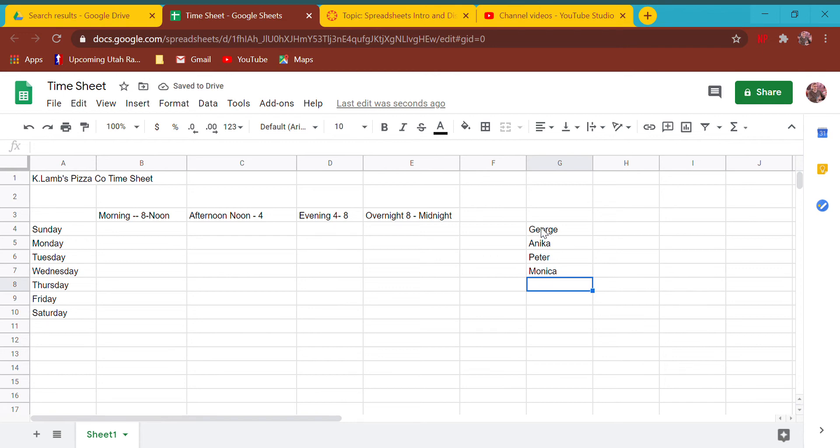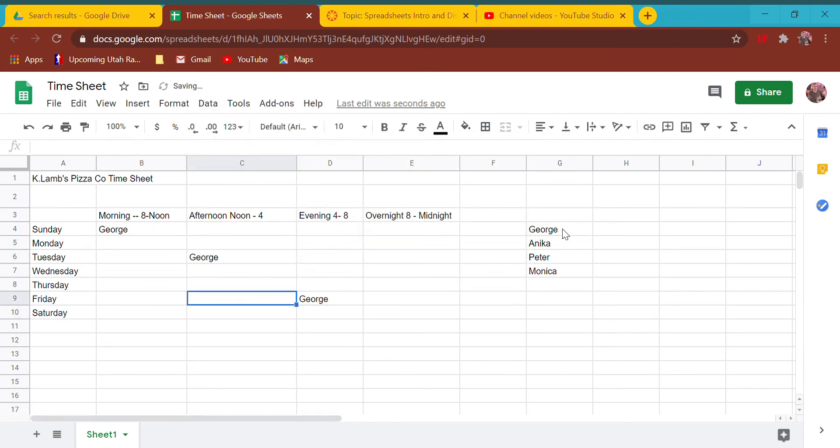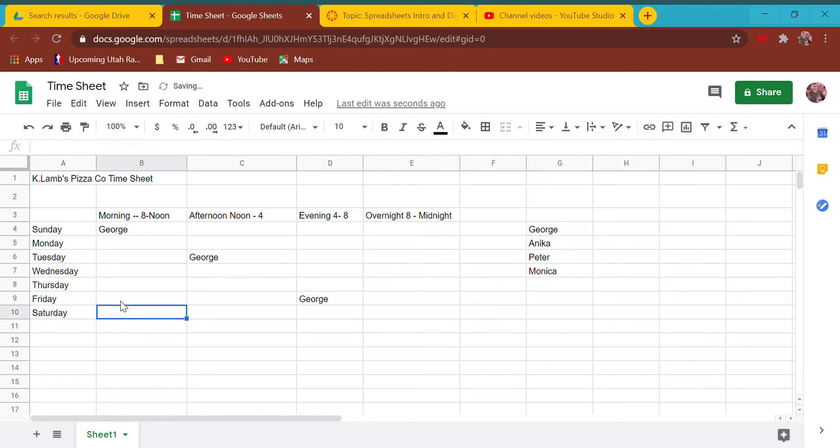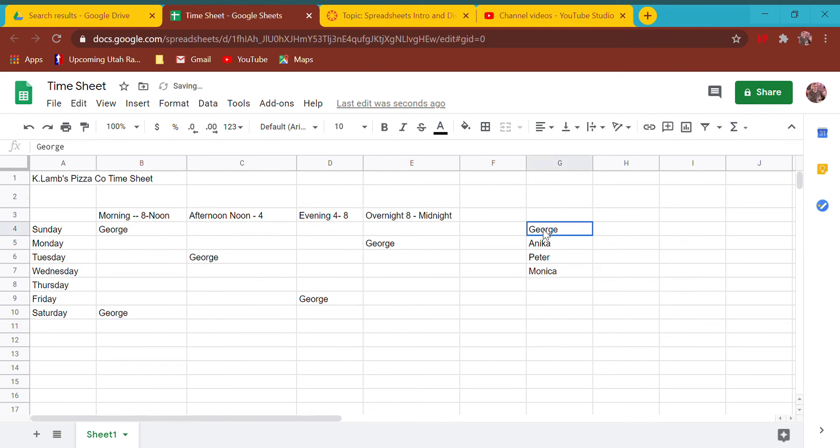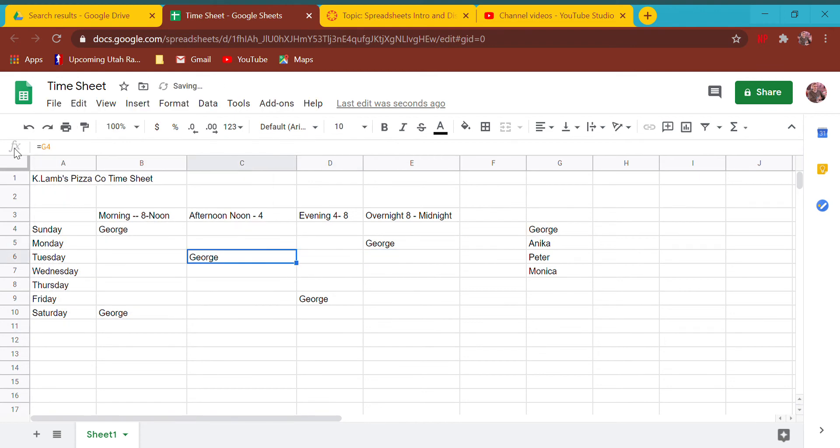I'm going to list them over here and notice if I say equals G4, then it will say George. That way helps because if George gets fired and I replace him with someone named Tom, it'll just change from George to Tom. I don't have to go change it over here, I just have to change it in the one original place.